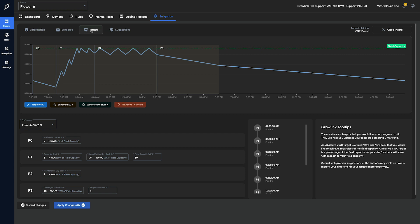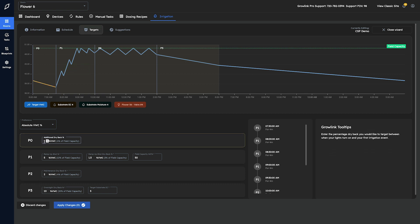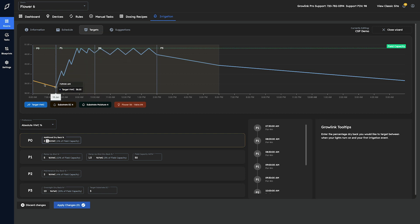Target set points are broken up into irrigation phases to help make things easier to manage, just like on the schedule tab. Additionally, when selecting a target value, a customized tooltip appears on the right-hand side explaining exactly what each field does, along with highlighting of the corresponding portion of the interactive graph above.